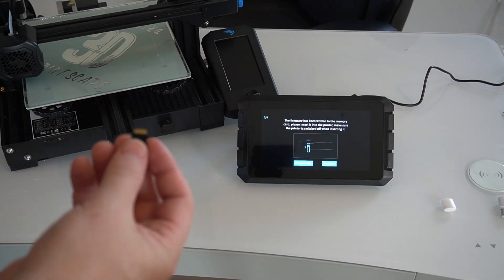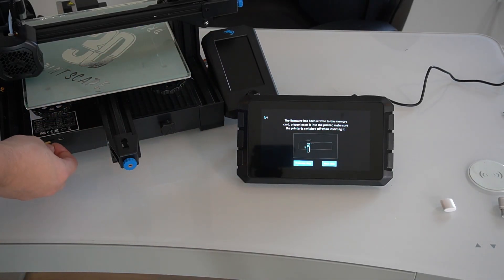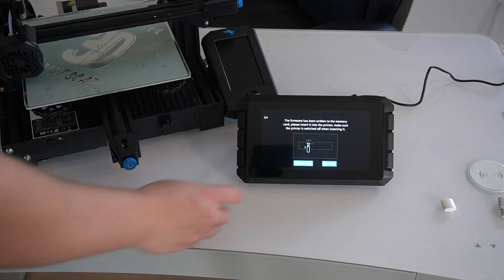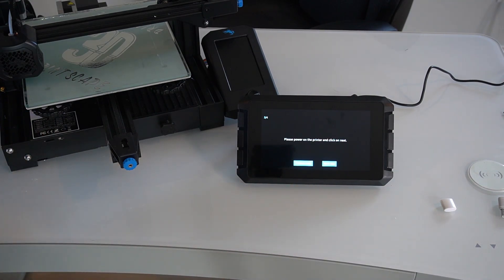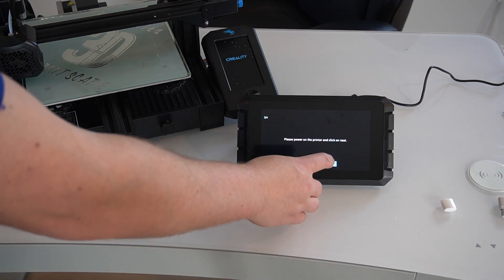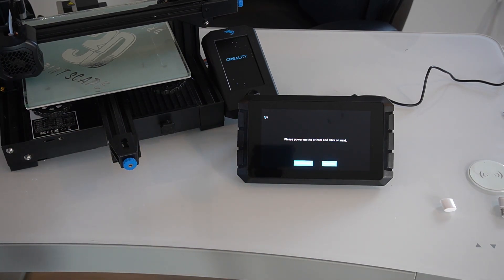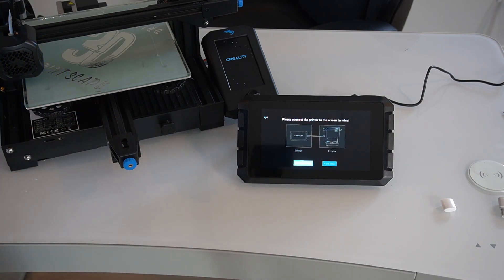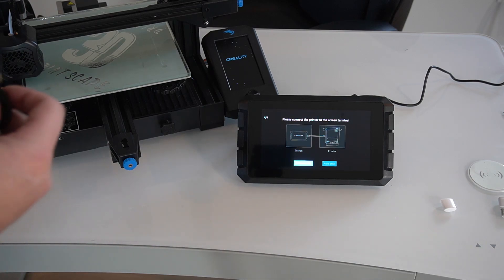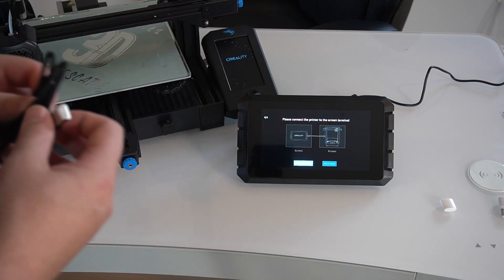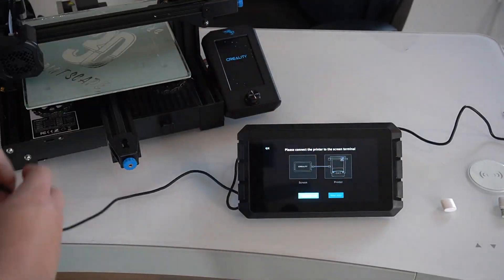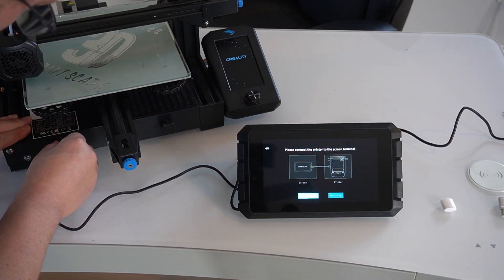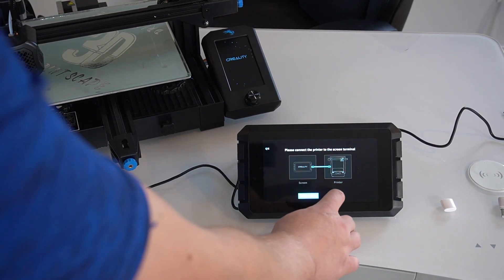I went ahead and took the SD card out of the Sonic Pad. I'm going to put it in the printer, make sure it's powered off like it said, and then go ahead and hit next. Now it says power on and then hit next. I do like that it's giving you these step-by-step directions, it's pretty nice. Alright, now it wants us to connect the Sonic Pad to the printer. So I'm going to go ahead and do that using the USB cable it came with. Alright, now that that's connected, I'm going to hit next.